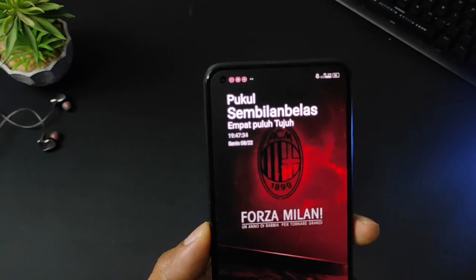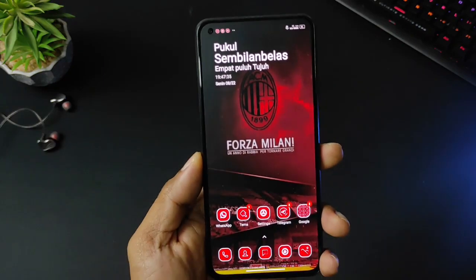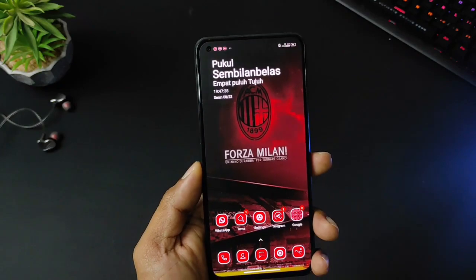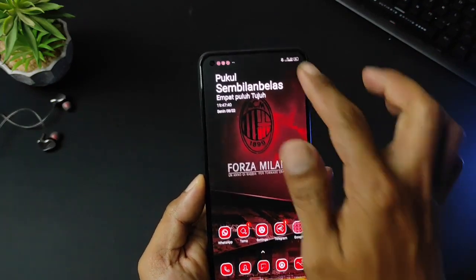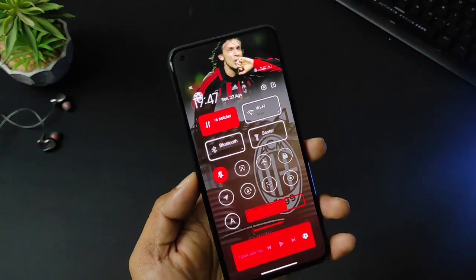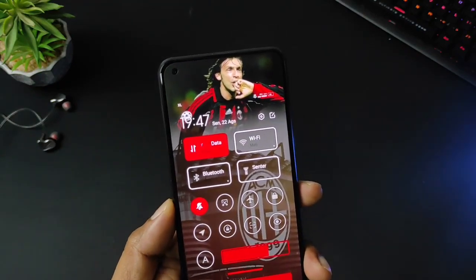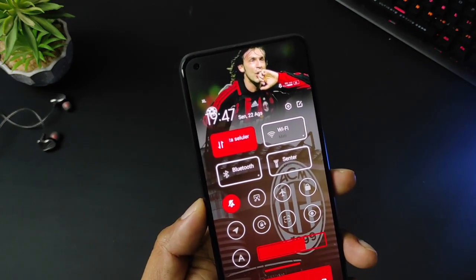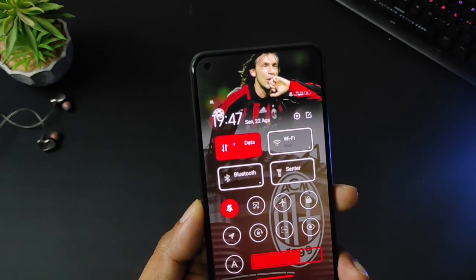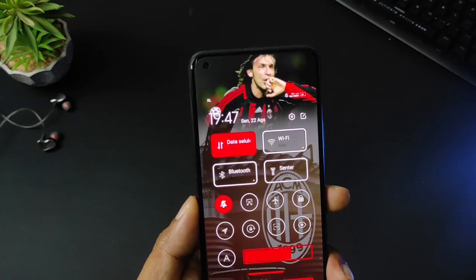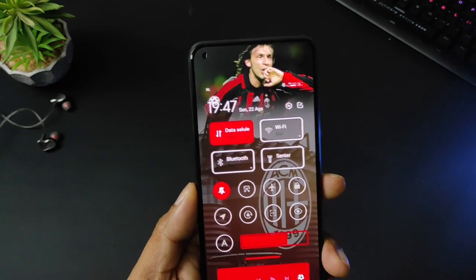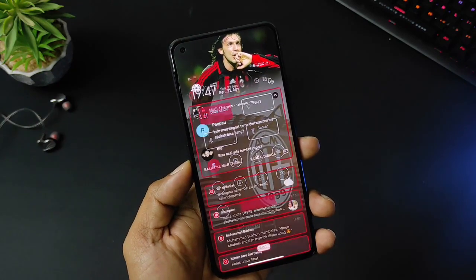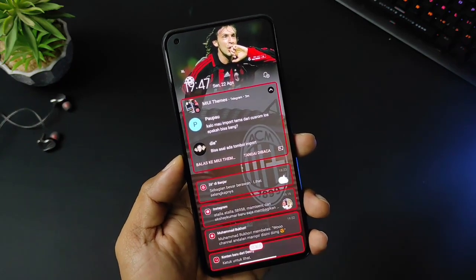Untuk widget ada dua versi ya, versi digital dan juga versi yang menggunakan font. Untuk icon pack pada tema ini semuanya berubah dan dominan warna merah. Sementara untuk kontrol senter pada tema ada perubahan, di bagian atas ini terdapat wallpaper dari pemain AC Milan. Kalau saya tidak begitu paham dengan klub sepak bola, jadi saya tidak tahu ini pemain siapa. Untuk indikator baterai dan juga bar sinyal pada tema ini ada perubahan.